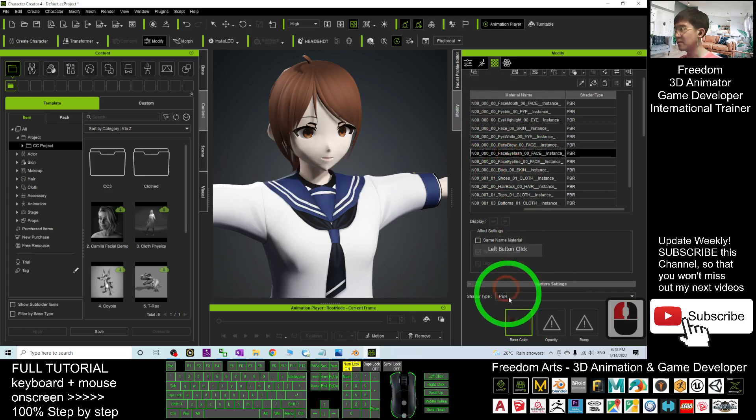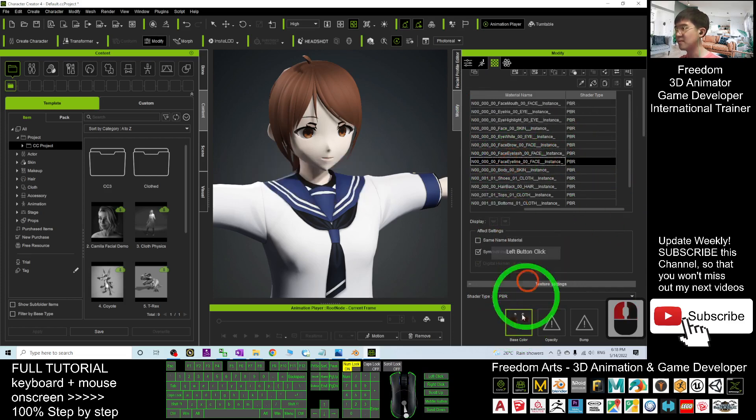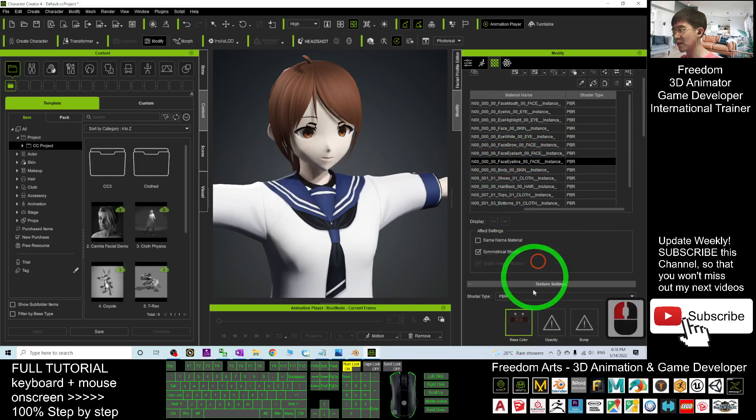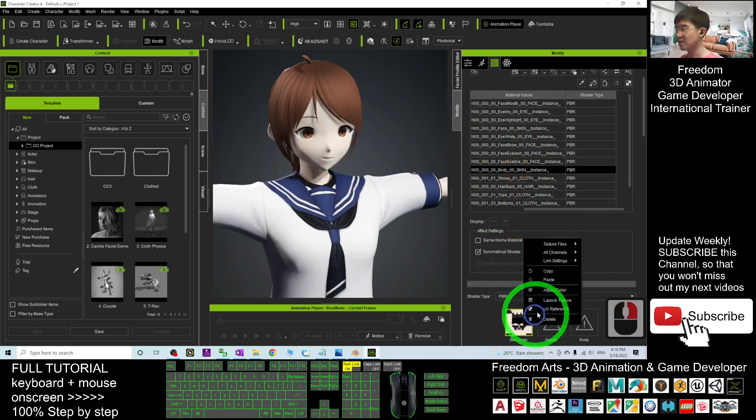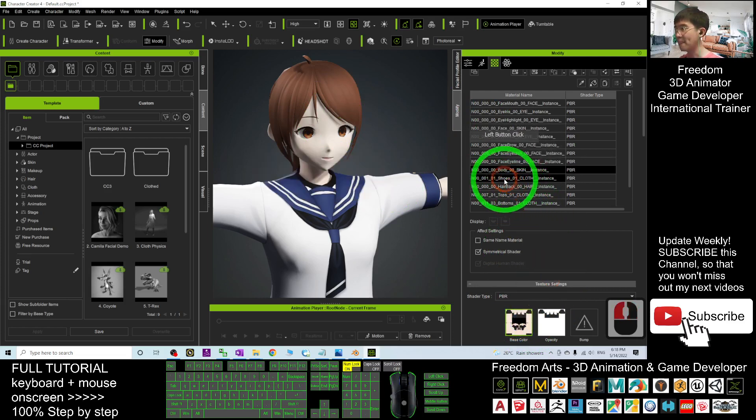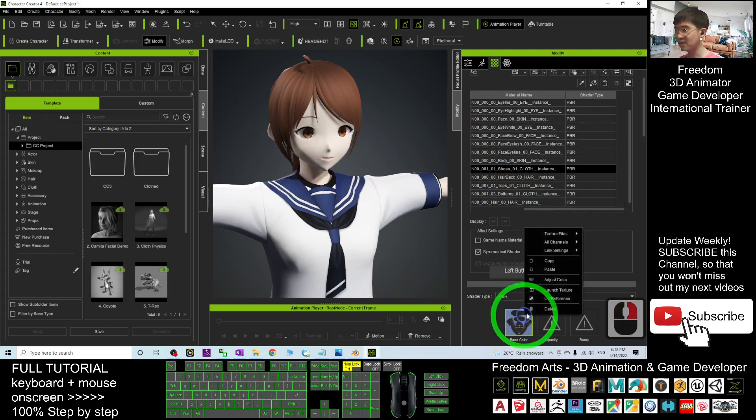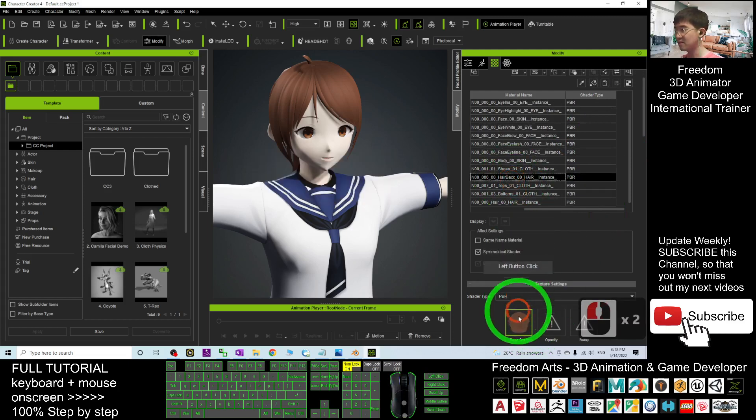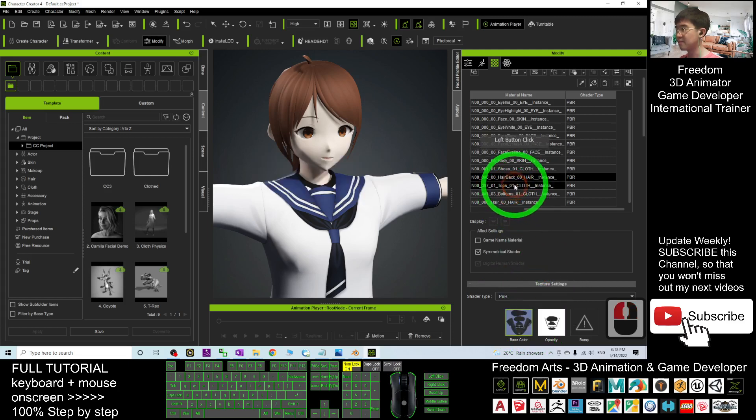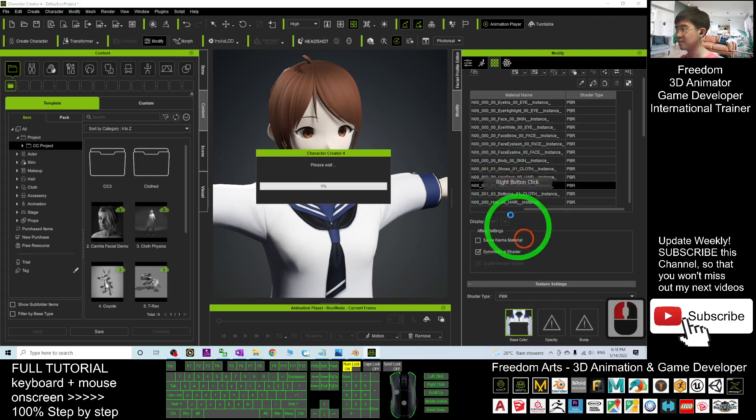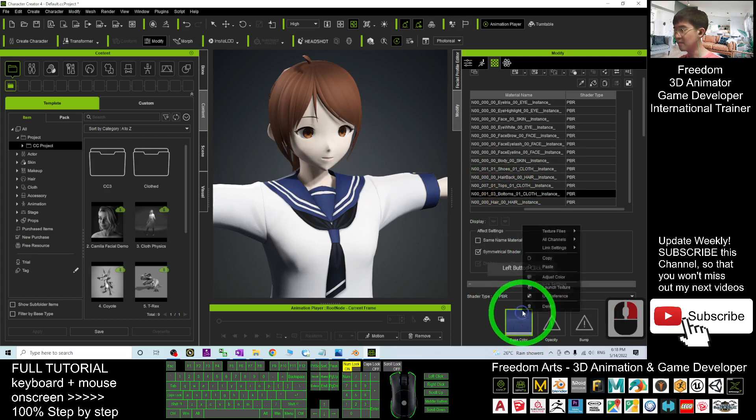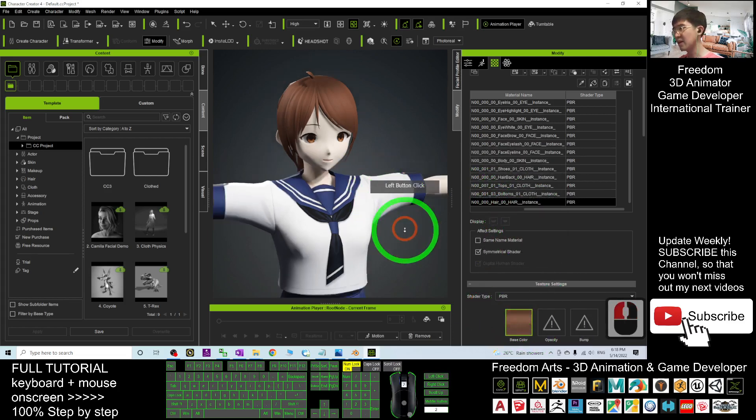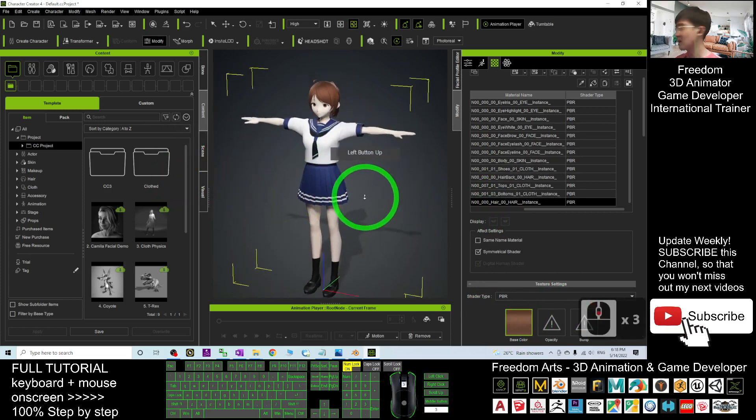Next one, Face Eyelash, Copy, Paste. Face Eye Line, you right-click Copy, right-click Paste. You need to be able to generate all of the opacity map, all the texture. Alright, done. You can see this is your CC avatar.